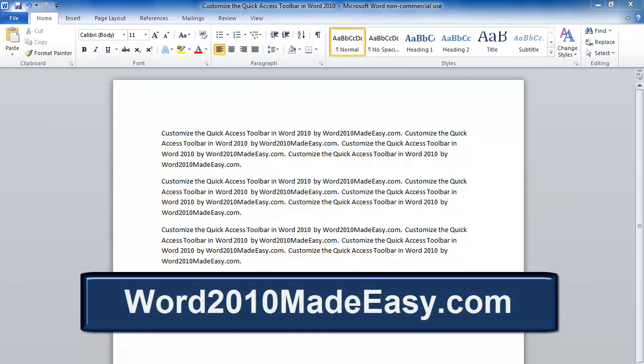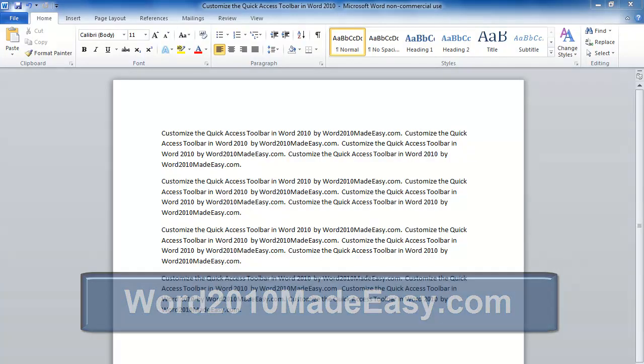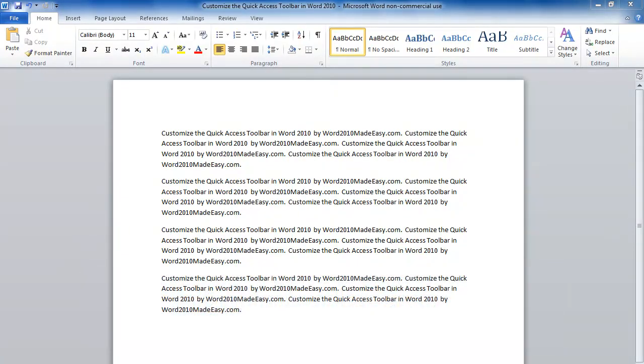Welcome to Word2010madeeasy.com. In this video, we're going to learn how to customize the Quick Access Toolbar in Word 2010.